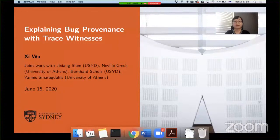Welcome back everyone. We are one minute late on account of a very short break, but next up we have our three-year research talks for today. I'm going to present these talks as pre-recorded videos and then there will be time for questions and answers to the speakers. First up we have Xiu from the University of Sydney with joint work with the University of Athens on explaining bug provenance and trace witnesses.